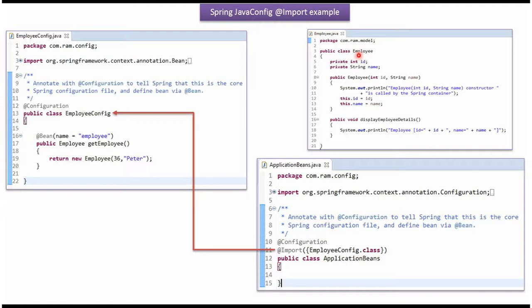Here I have defined the class Employee. It has two properties, id and name. And it has Employee Constructor and DisplayEmployeeDetails method.